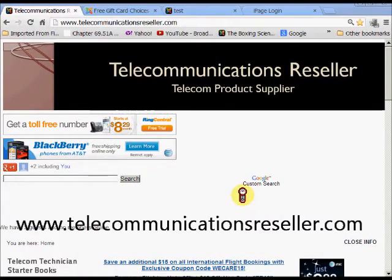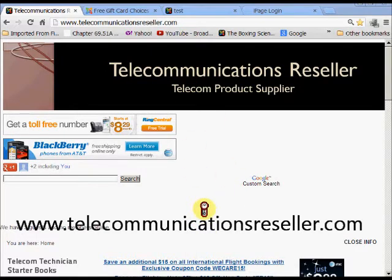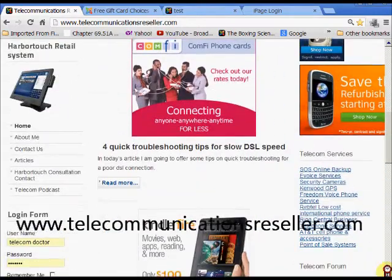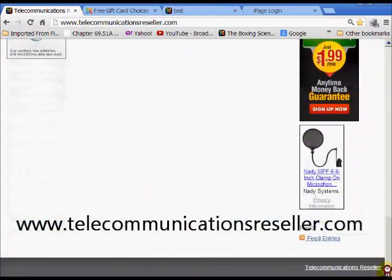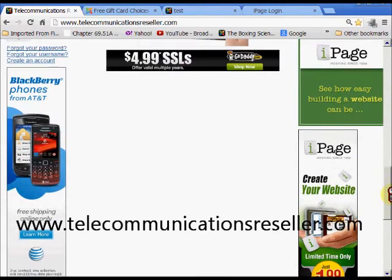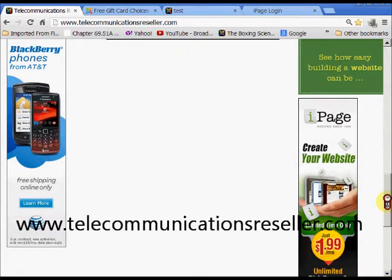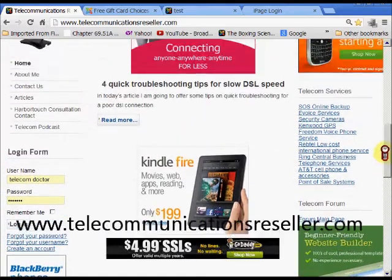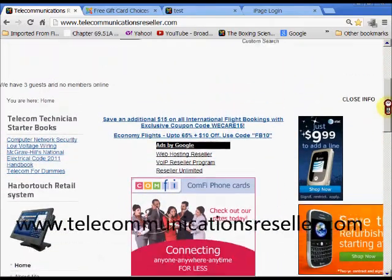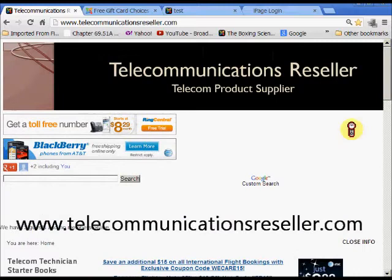Welcome to telecommunicationresellers.com. In today's broadcast we're going to do a Joomla update using the Joomla backend on your webpage through the administrative panel. Take a look at my site, telecommunicationresellers.com. If you're looking for iPage web hosting or any type of product, come over here. I give you this video free, so let's get started.